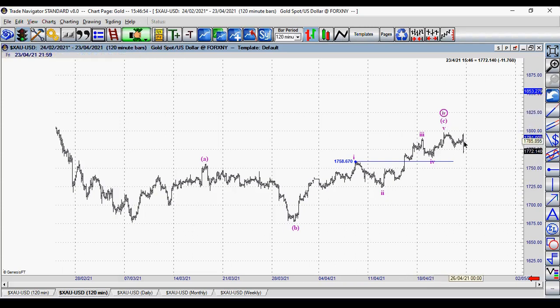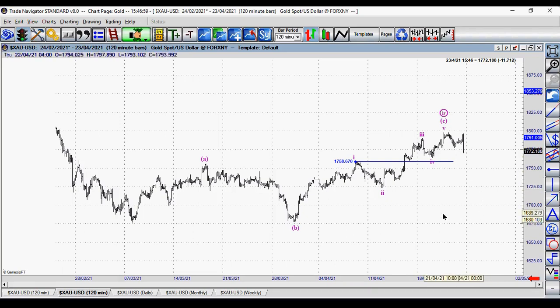So hopefully gold has turned down and gold will decline further to go to 1650. This is the target. That is my interpretation of the Elliott Wave on gold.